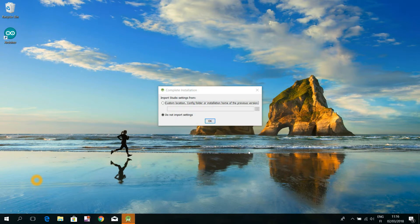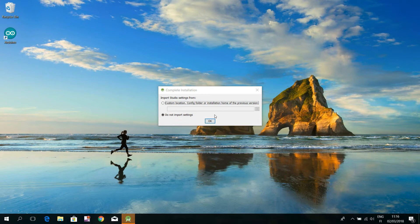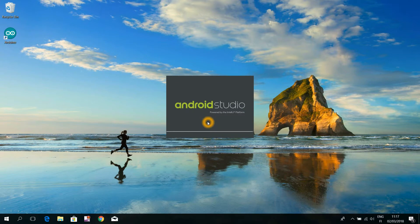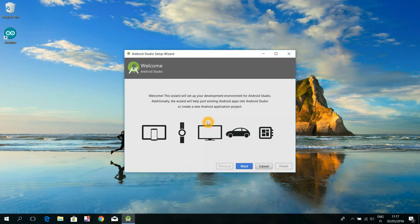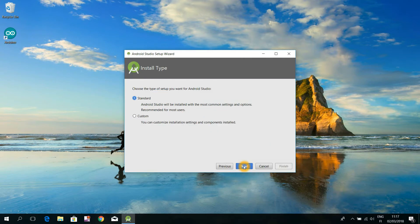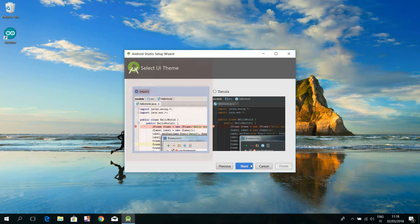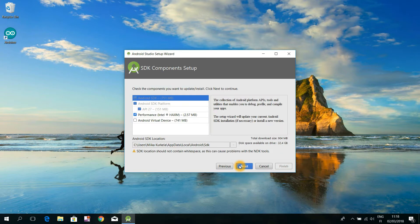And here we just click the okay button, as we don't have any old settings that we would like to import from some previous versions of this same program. At this setup wizard welcome window, just click that next button. Accept the usage of standard settings by hitting also here the next button. That user interface on the left will do for us, so we just hit the next button here too.